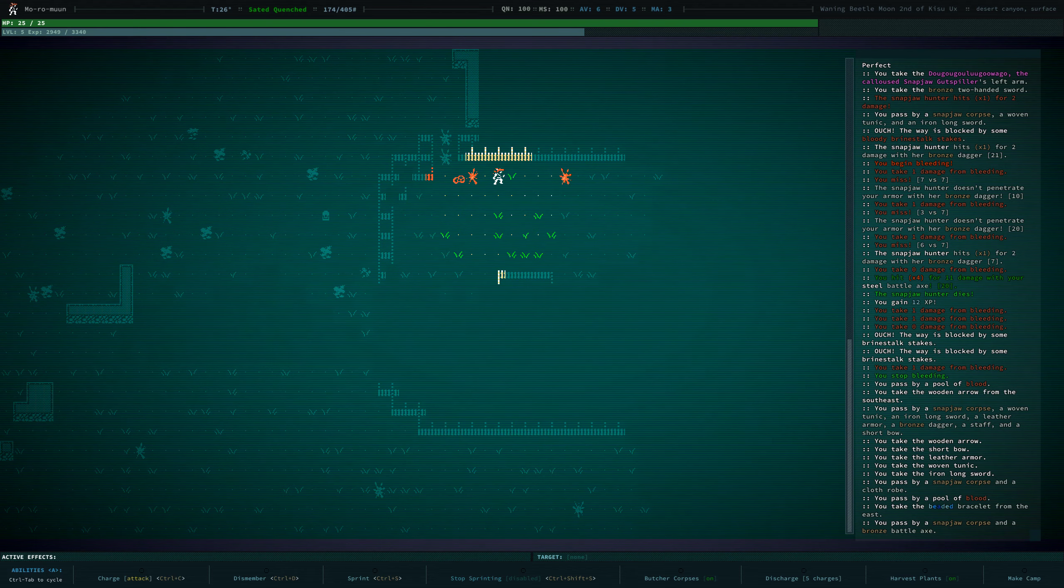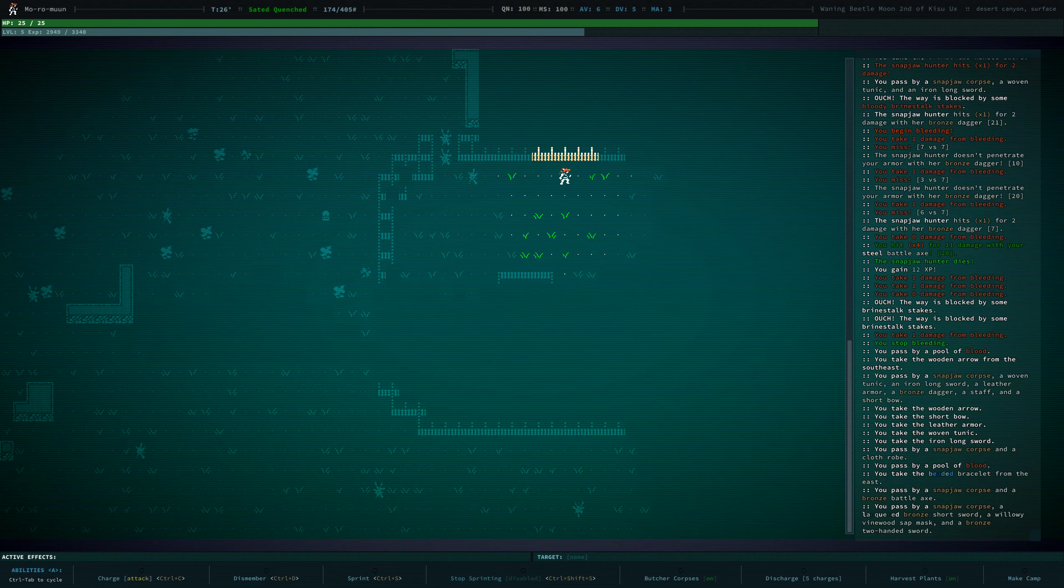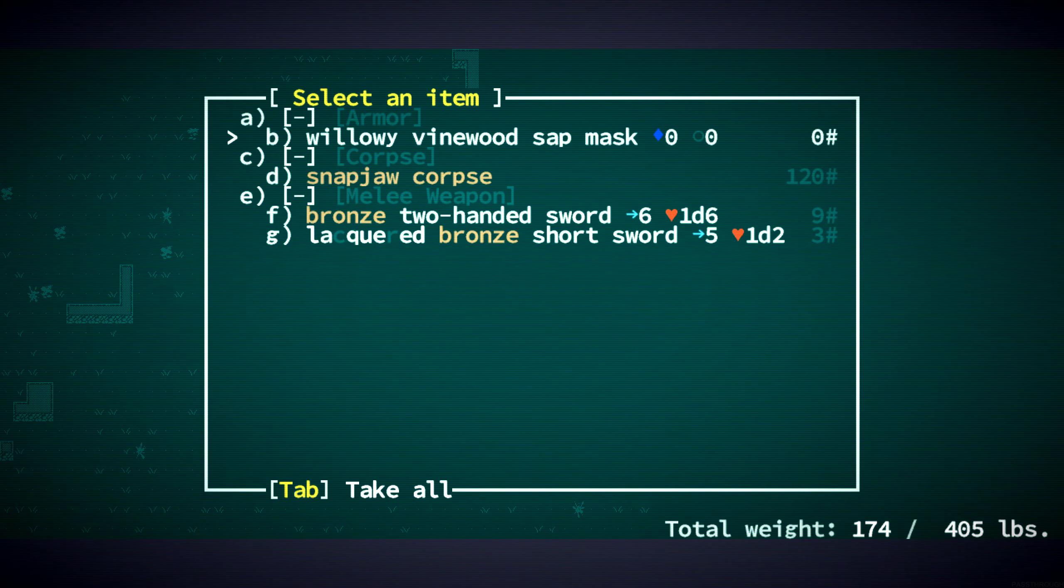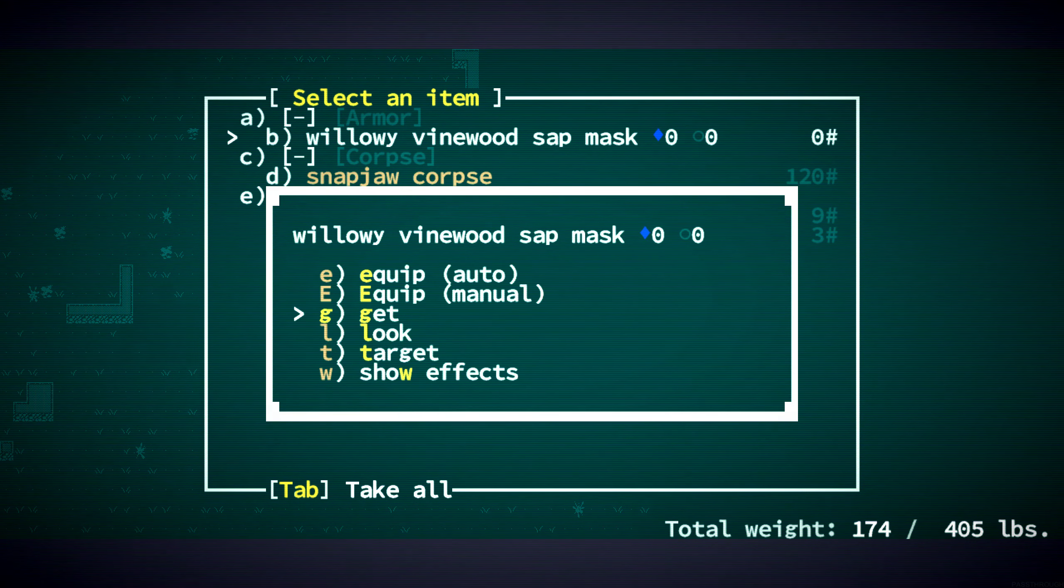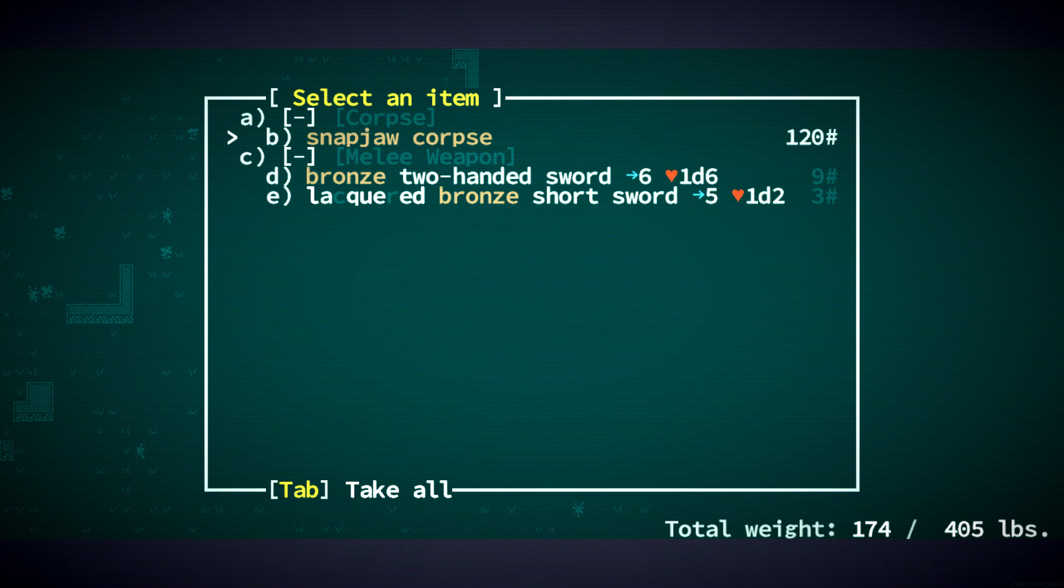Bronze battleaxe? Nah. We'll use that sat mask instead of the one we have.